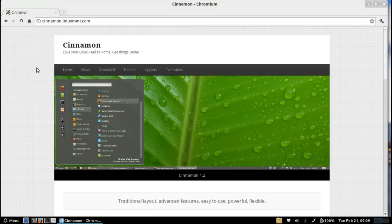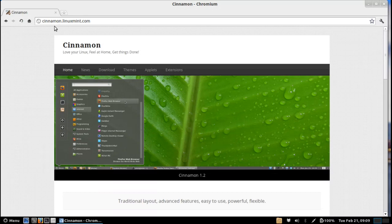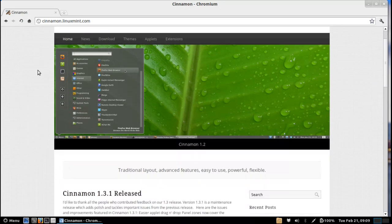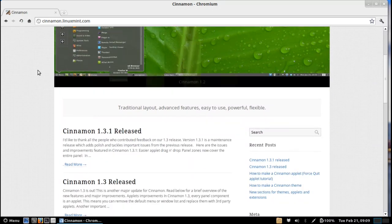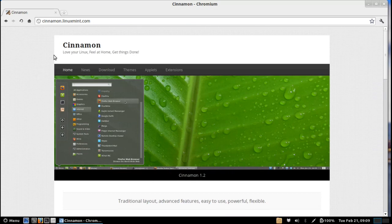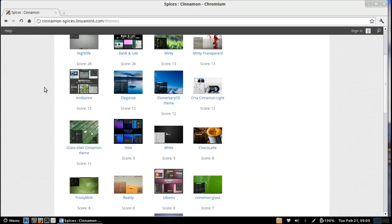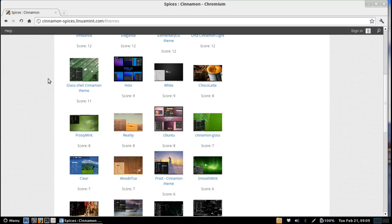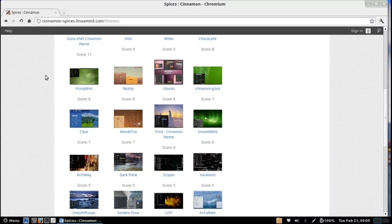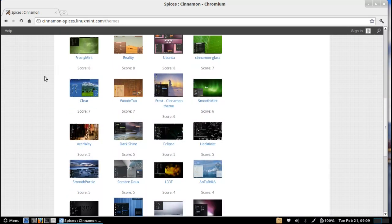So you can see cinnamon.linuxmint.com, you can see here that they've got easy download links, they've got news and they've got tons and tons of themes. And every day I come back here and I see more of these themes appearing.